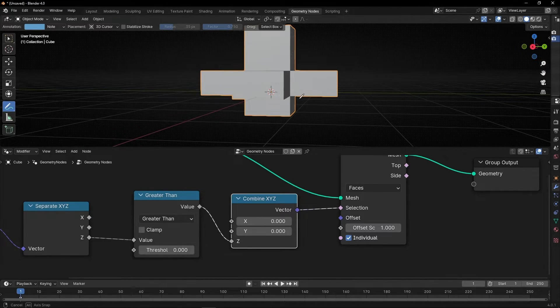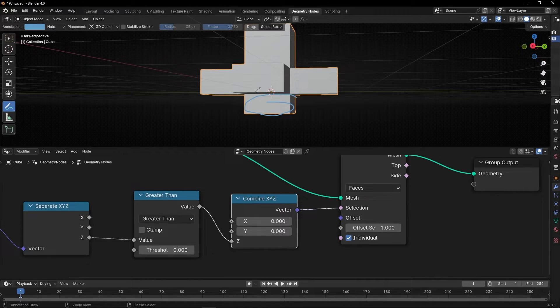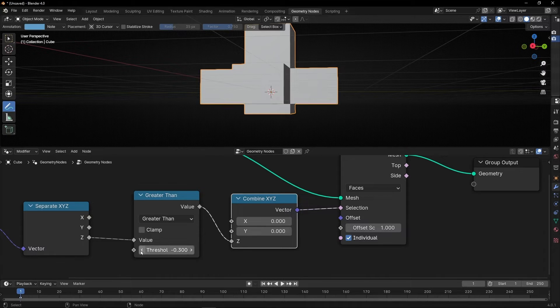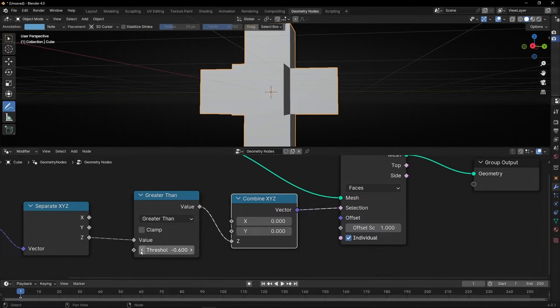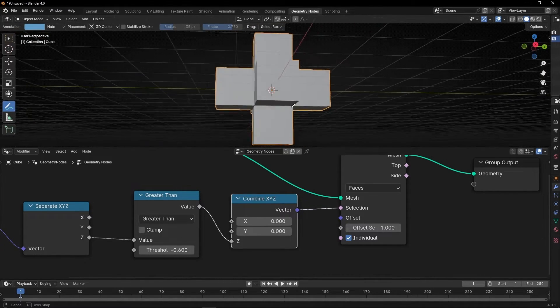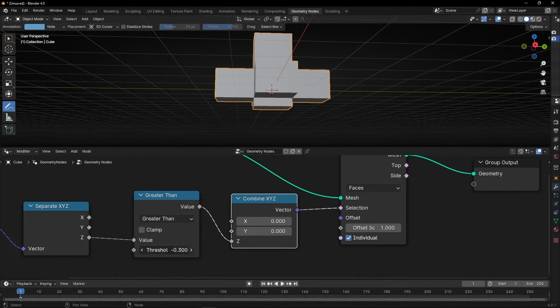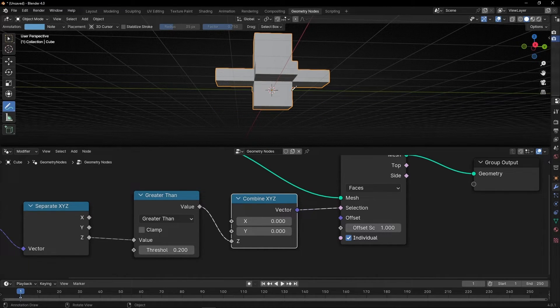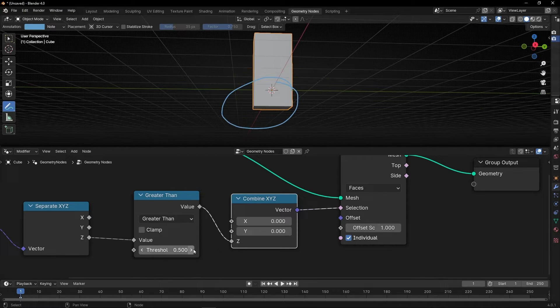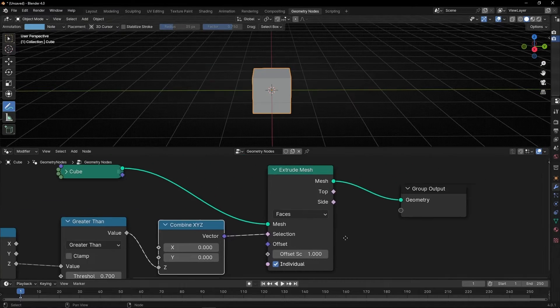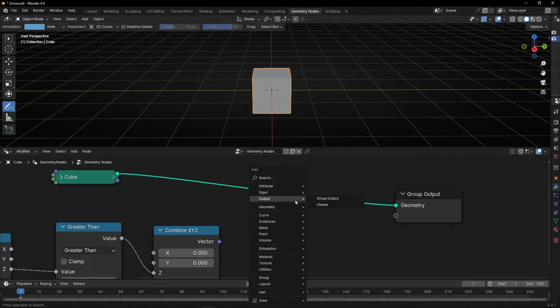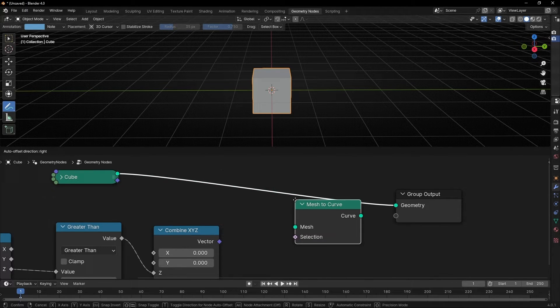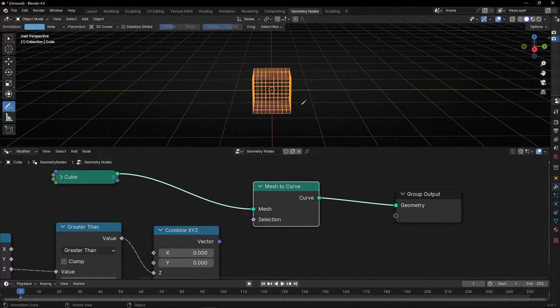But we can lower this threshold. So all these parts now are getting extrude. Or we can make it higher, greater. So all these parts of z is being not extrude. Another example. Let me delete this. And let's add mesh to curve. So if we add this, everything is converted to a curve because everything is one.